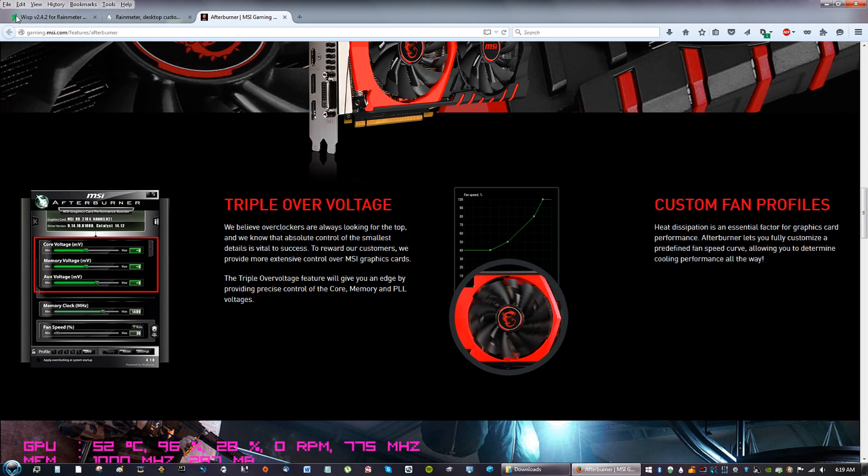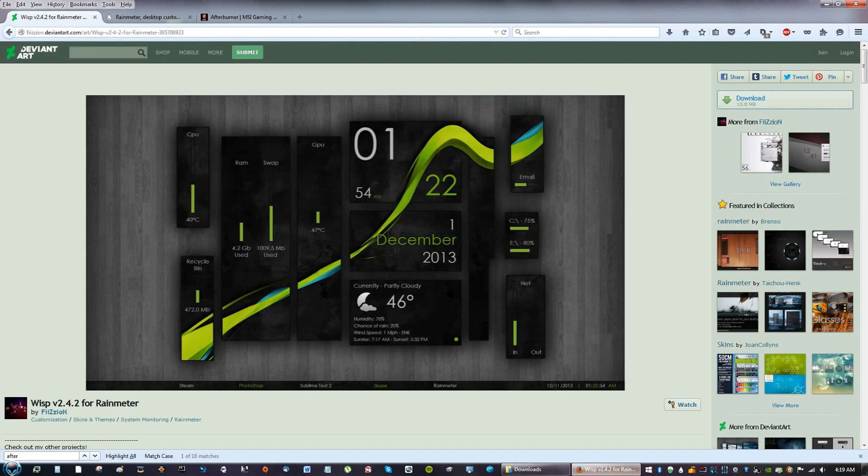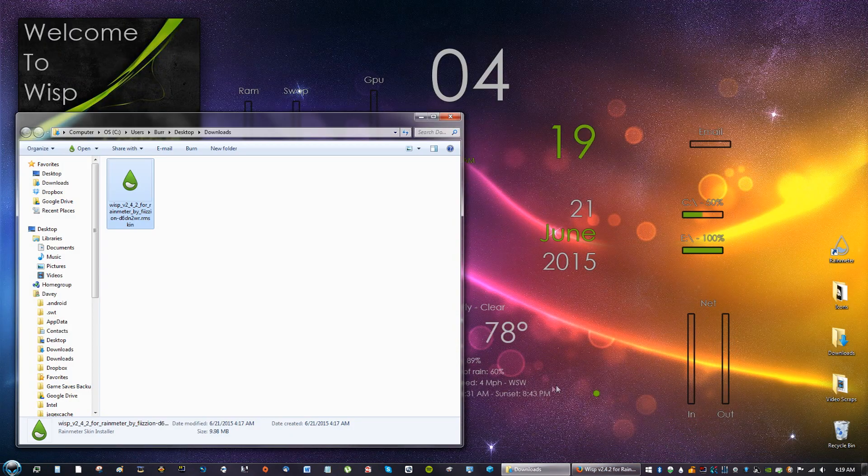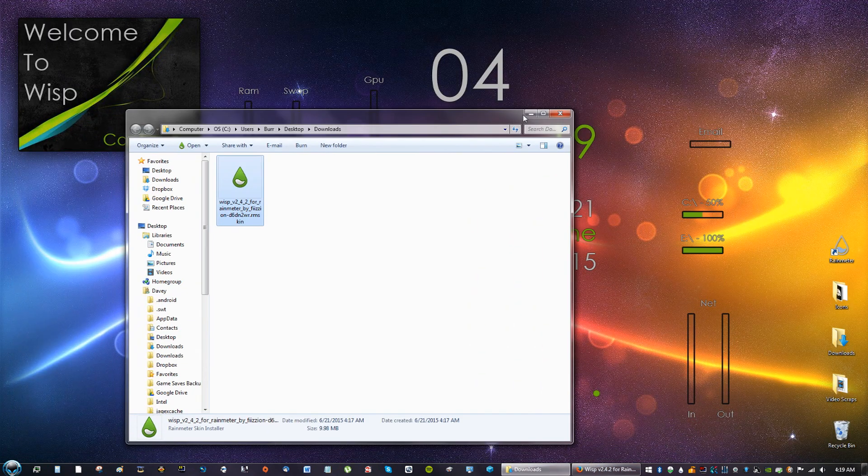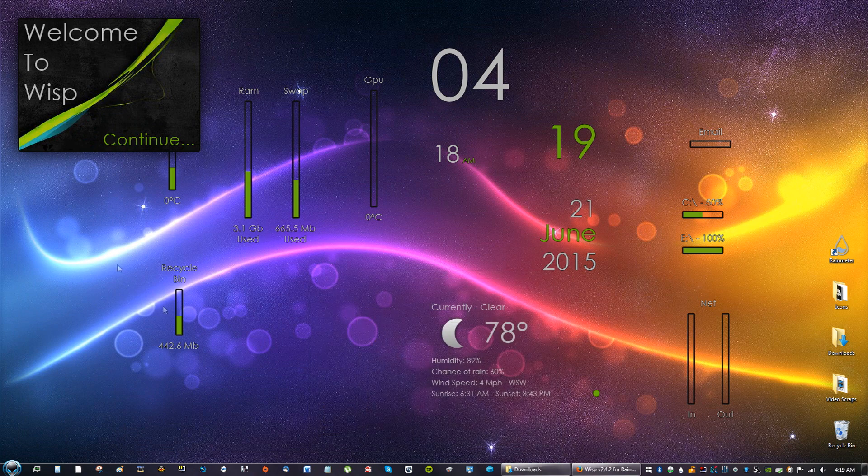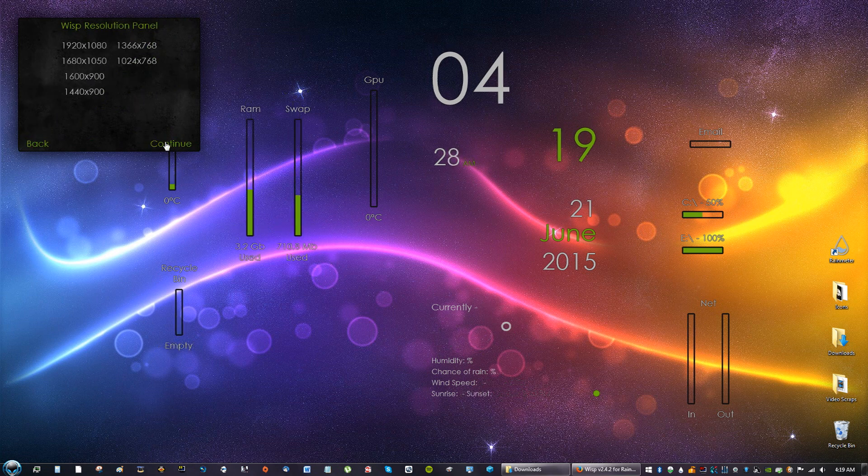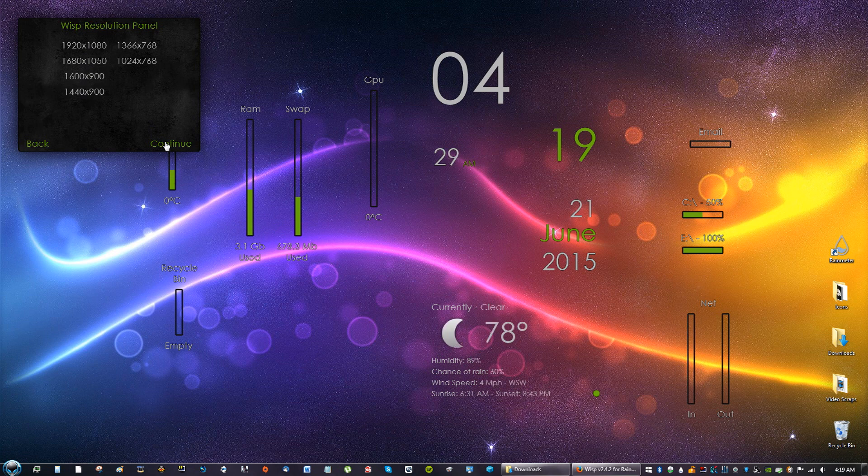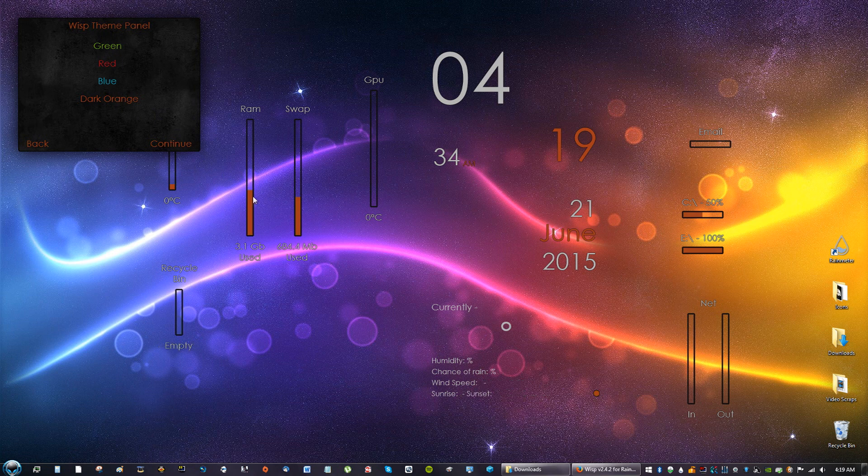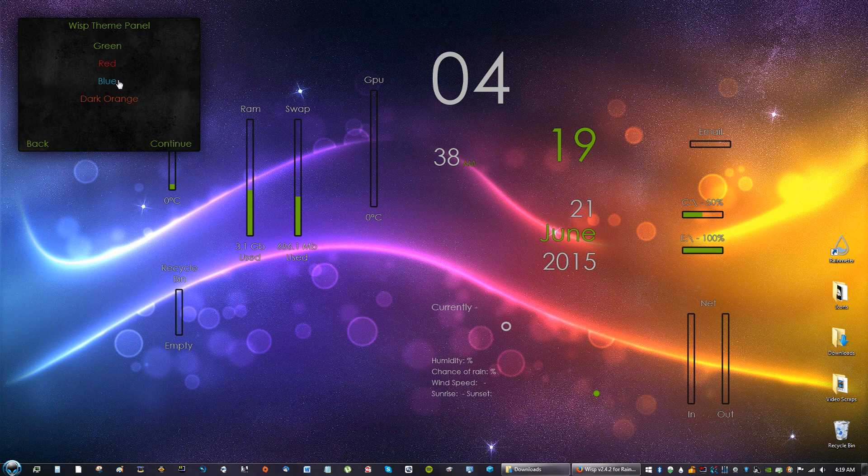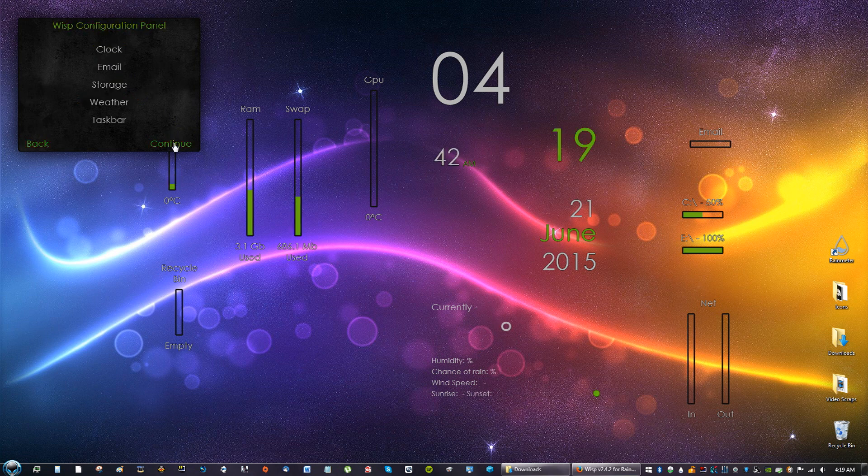And now when you go to your desktop you're going to see the skin come up right here. There's a little welcome button, just continue. Click your resolution that you're using, I'm using 1080 so I'm going to click that. Click continue. I want the green theme - if you click dark orange you see the little fill-ins turn orange. I like the green so I'm going to keep the green.